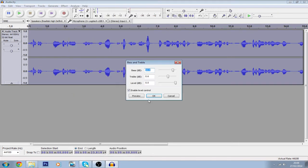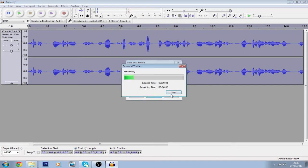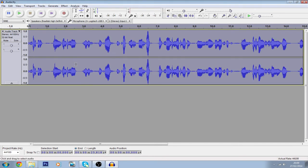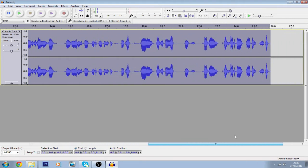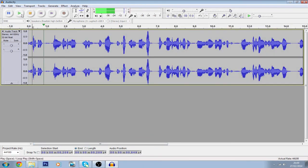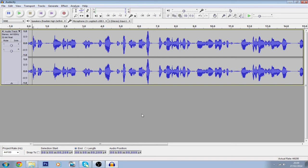Go to Effect, then Bass and Treble — it's the third one down. You can copy these settings if you want, or just fiddle around with them. Click OK, and as you can see it amplifies and boosts the bass on your recording. As you can probably tell, there's a bit more bass than before.